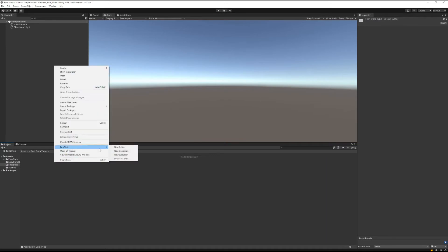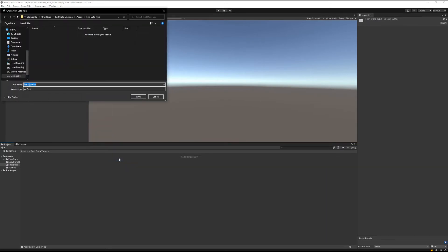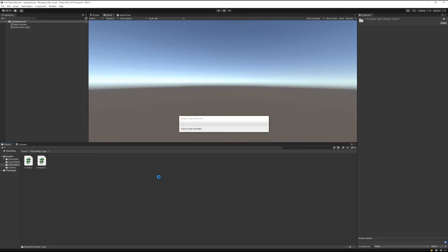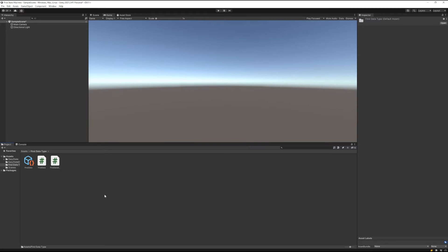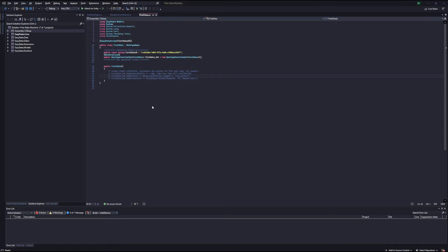In that folder, let's create our data type and call this first data. Go ahead and save it. Now we have to wait for the scripts to recompile and Unity to reload. Let's select the data script that was created here and double-click it to open it in Visual Studio.